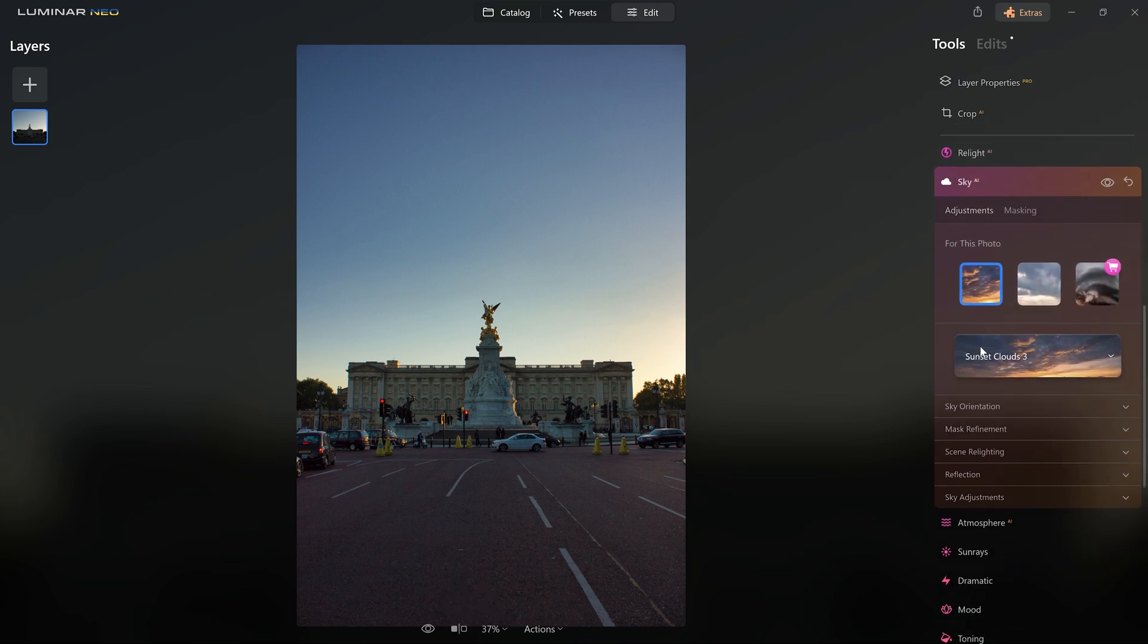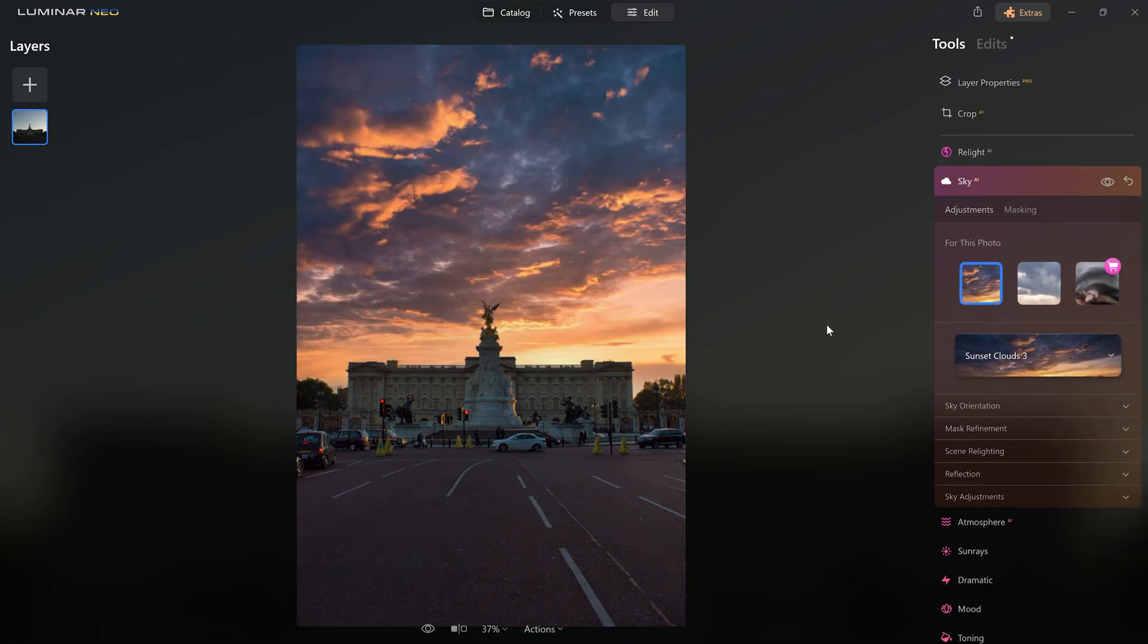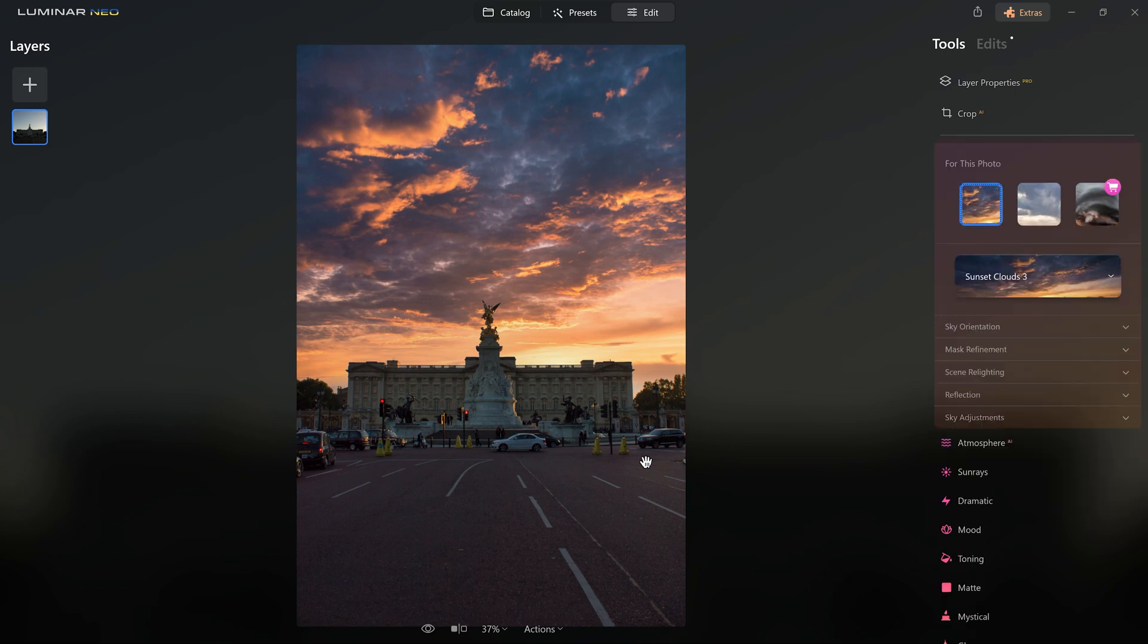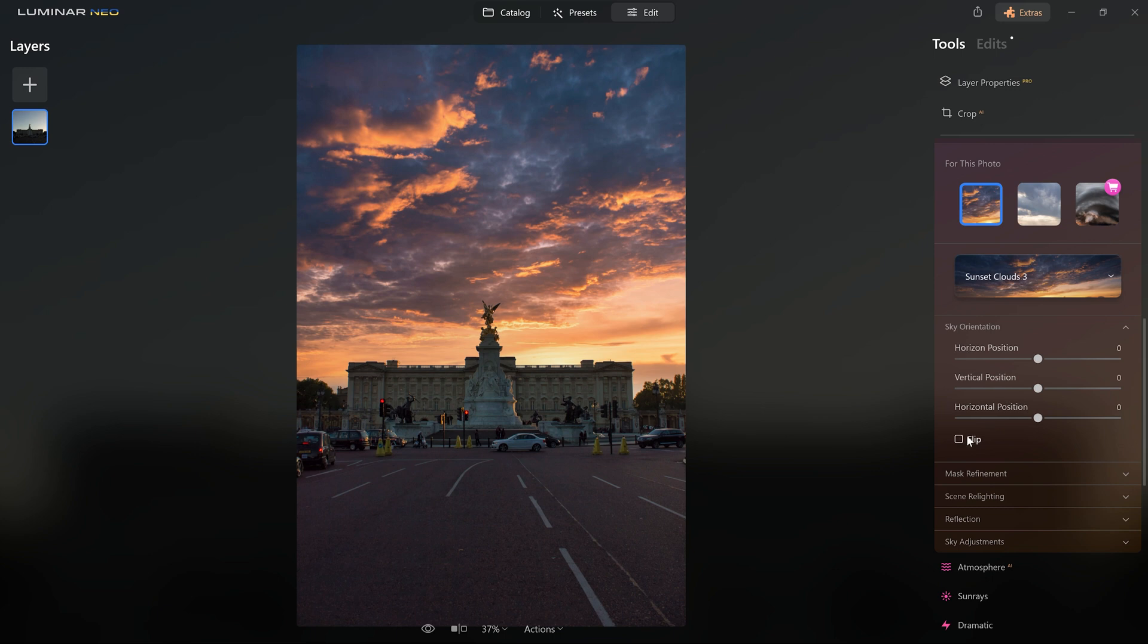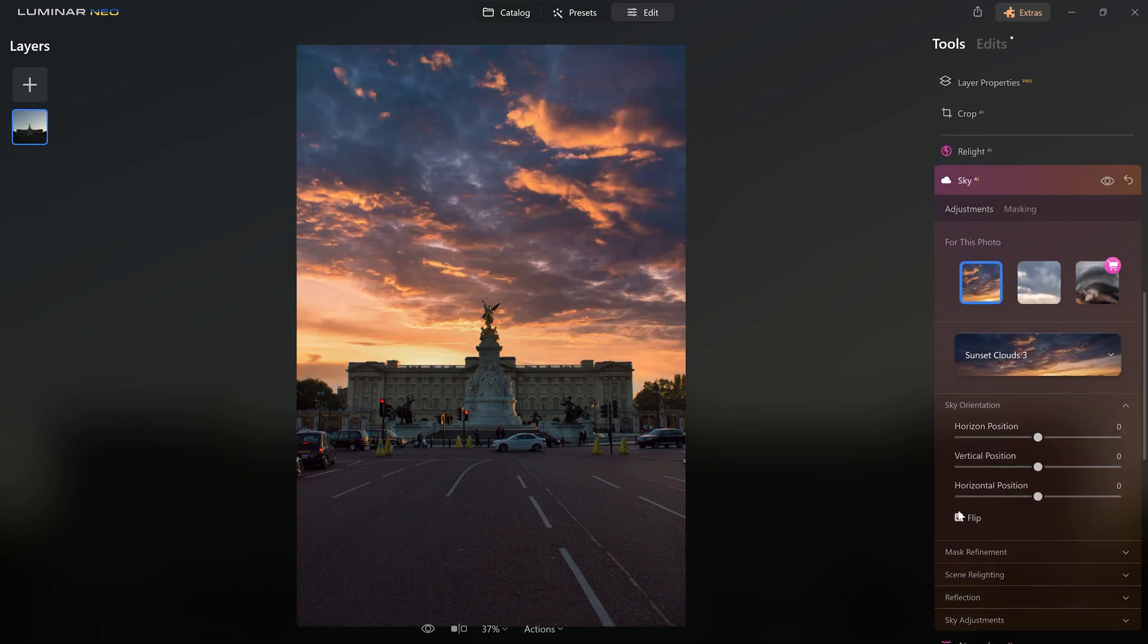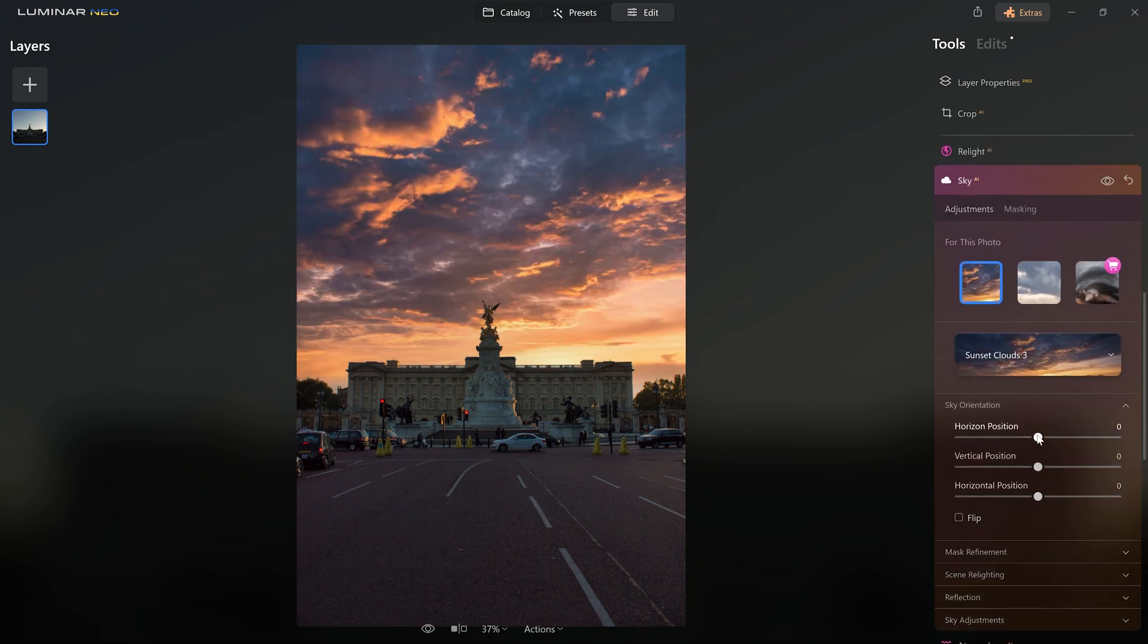So let's try the first one and right from the bat we have a very beautiful sky that in my opinion fits perfectly here. In the original image the light comes from the right side and the sky also has the sun coming from the right. If I show this image to someone, this sky replacement will not be noticed.